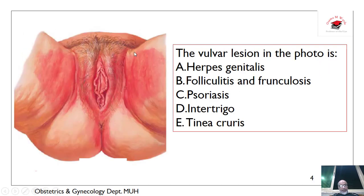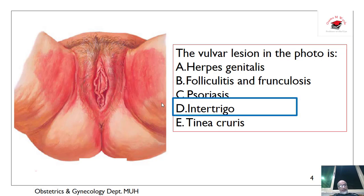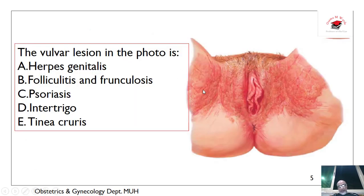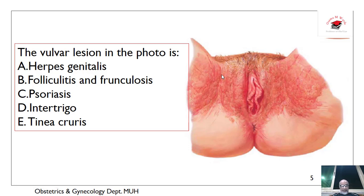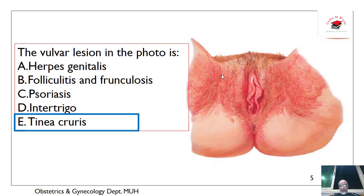What about this redness in the inner aspect of the thigh and the labia majora and to the other side? What about these elevated lesions contiguous to the inner sides of the thigh, taking all the perineum, which is itchy and foul-smelling? It is tinea cruris.